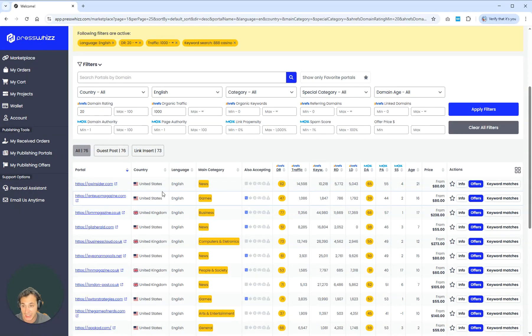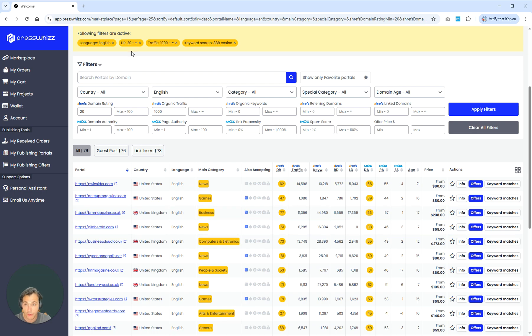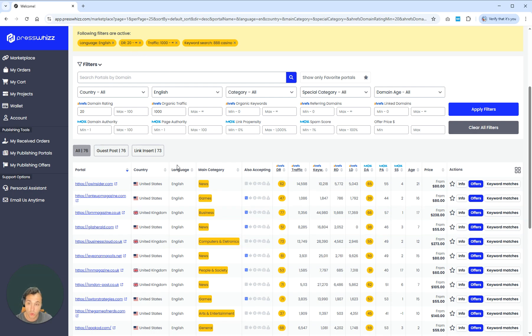And it's come back with 73 different sites that not only match our criteria for having the keyword on one of the pages, but also match our criteria for DR, organic traffic, and language.